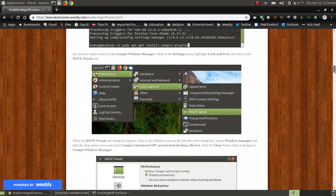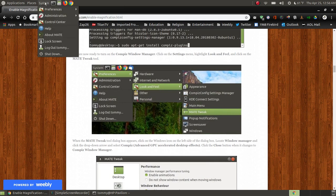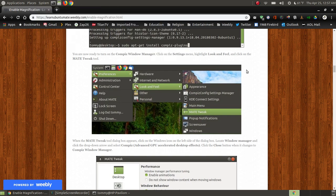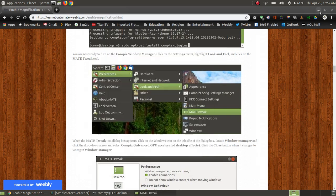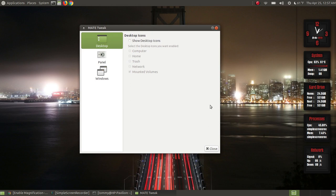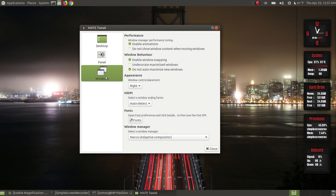Now you want to enable Compiz. For those on Ubuntu MATE, click System, go to Preferences, go down to Look and Feel, and click the MATE Tweak tool. On the left-hand side you'll see Desktop, Panel, Windows — click the Windows icon. At the bottom I have my Windows manager selected as Marco adaptive compositor.